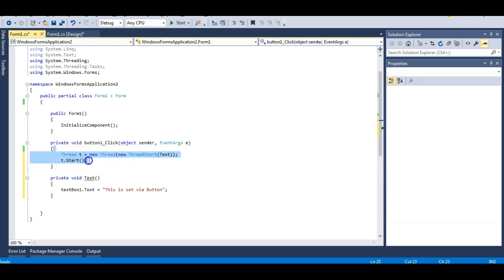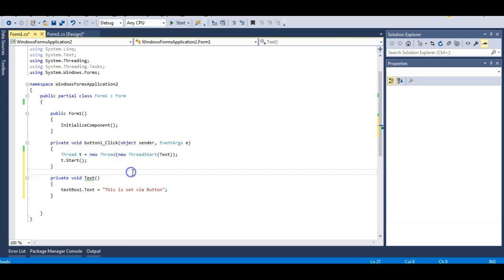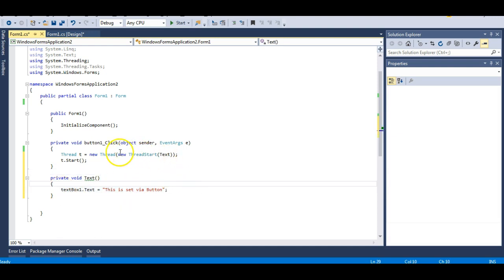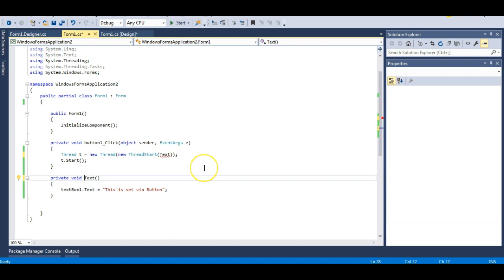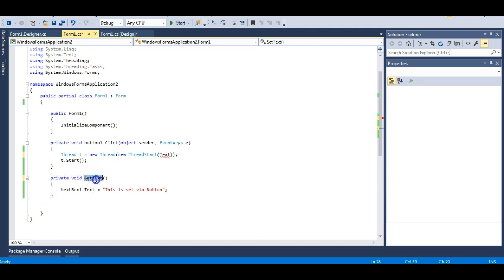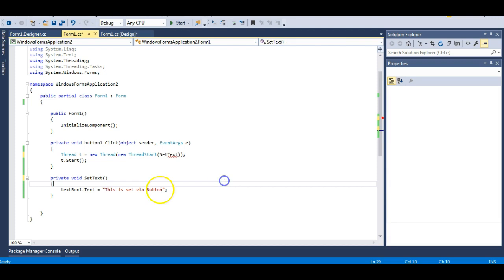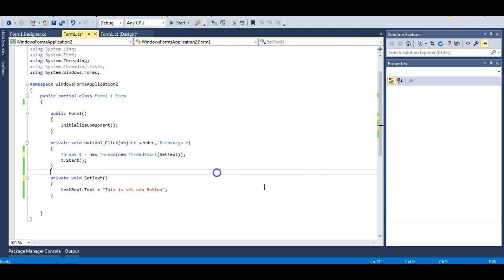I have just made a thread here and will call this method which sets the text of the text box. Before we run this, I noticed 'text' is a pre-occupied keyword in .NET, so let me rename my method to setTextMethod. Let me try to run this now and set text. Remember, at the first case it ran successfully — now I am doing the same thing with the help of a thread.